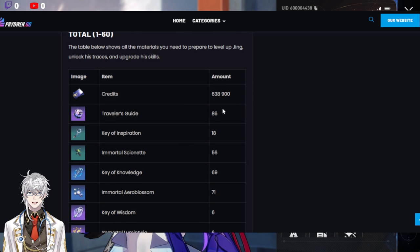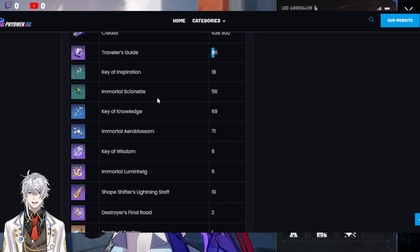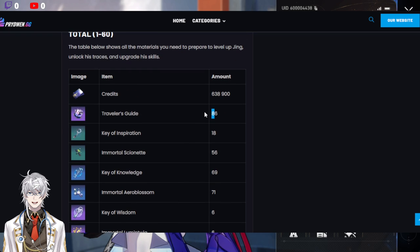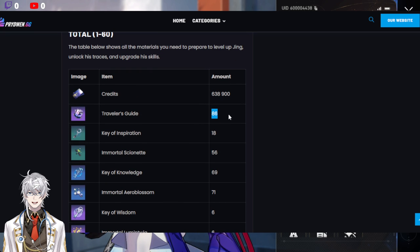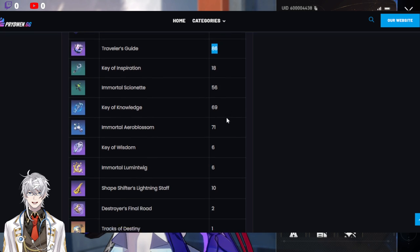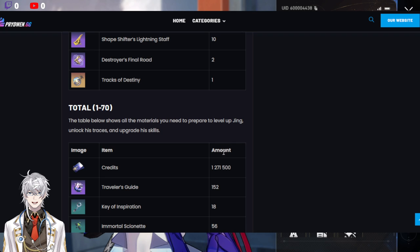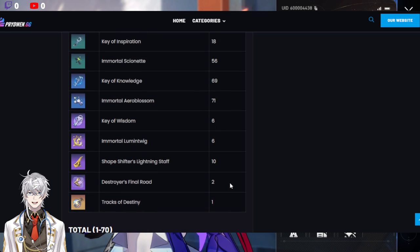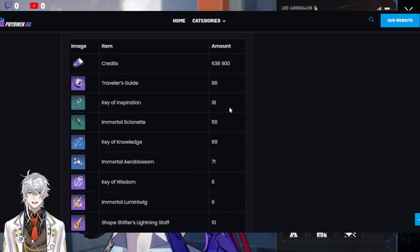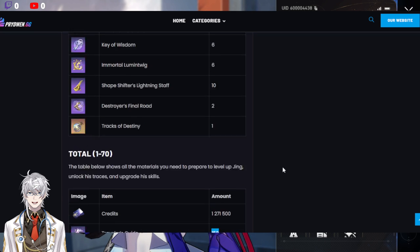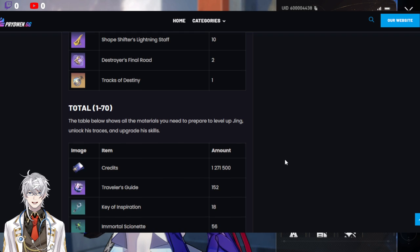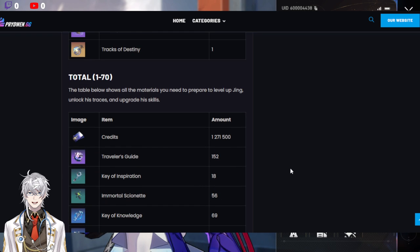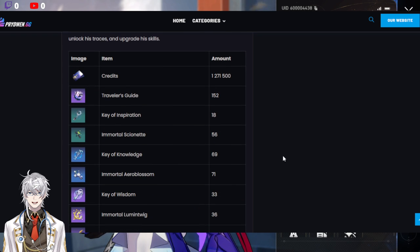And you can subtract this if you already have, you know, a different unit at 60. For example, my Seele is at 60. So, I know from Seele, for level 60 to 70, I'll be needing 152 minus 86. So, still, almost pretty much almost double. So, the 60 to 70 jump is quite huge.